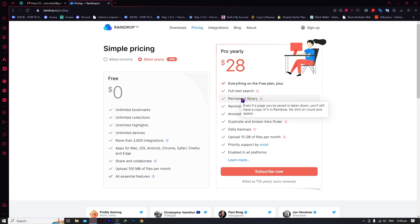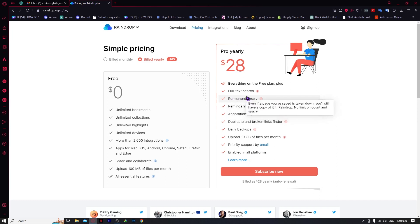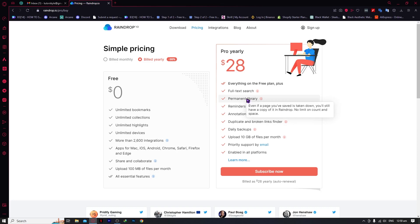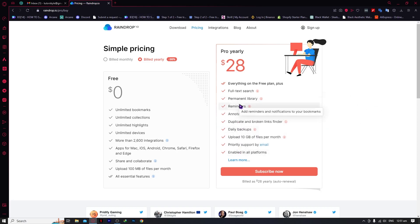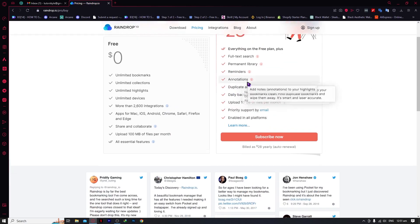With the permanent library, even if a page is taken down, you'll still have a copy of it in raindrop with no limit on count or space. So even if a website becomes inaccessible, you'll never lose that information — especially useful for articles. If a site goes down, you still have your copy right here in raindrop. There's much more to explore that you can check yourself.